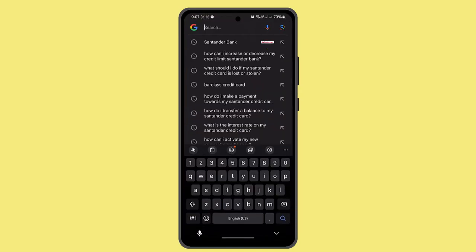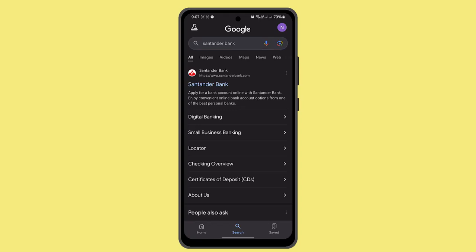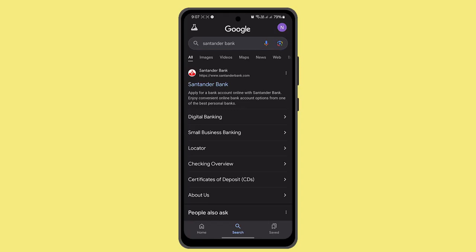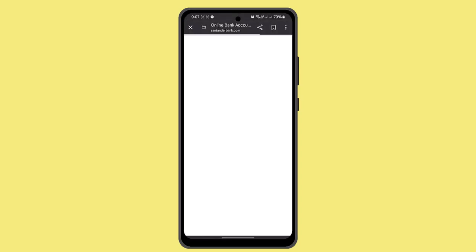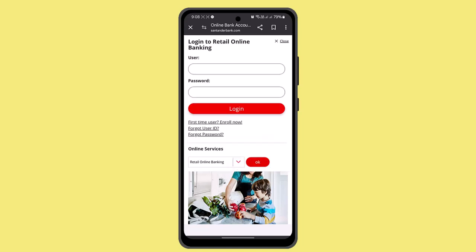First, open up your Centender mobile banking app. You could also use a web browser — type in www.centenderbank.com and you'll be taken to their home page. Press the login button, enter your user ID and password to log in to your account.